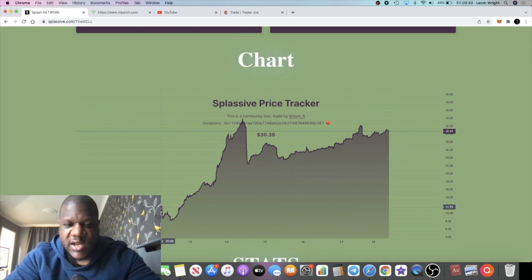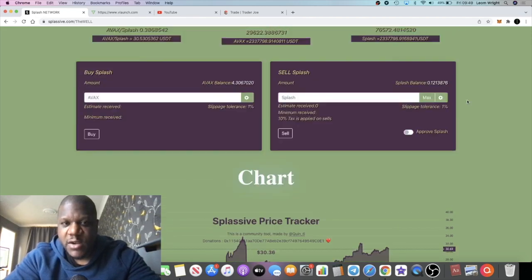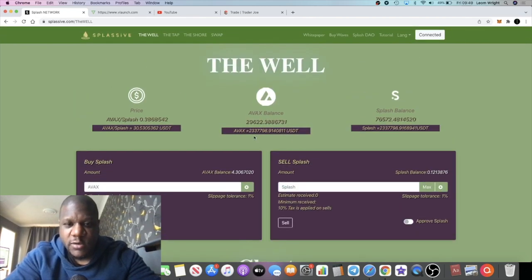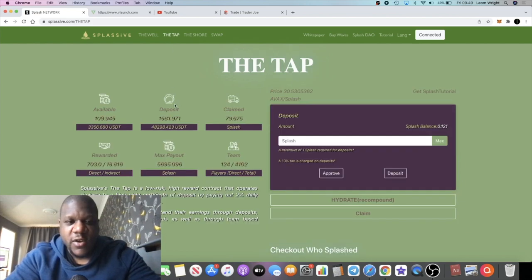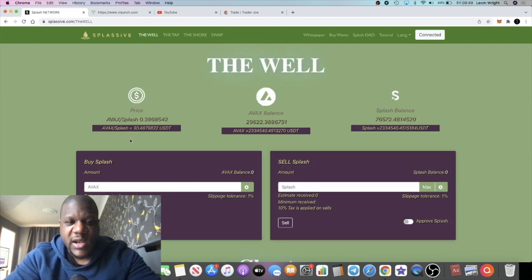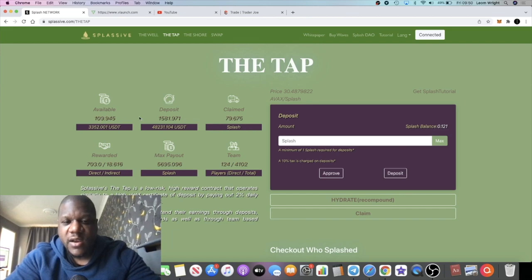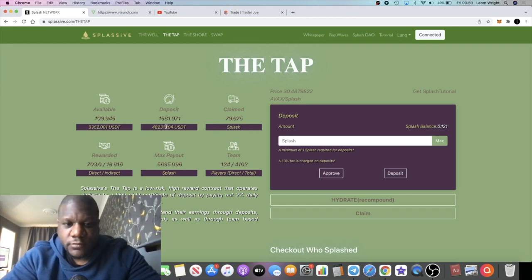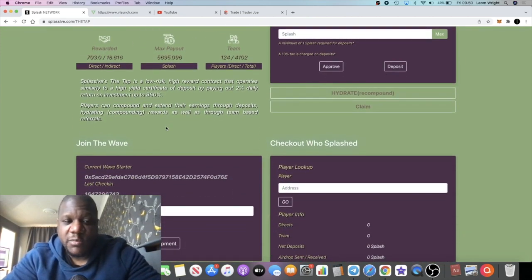Obviously you can see there is no dump. This hasn't just gone up and then dumped all the way back down for the simple fact that people are locking up their tokens and they're taking those tokens out of circulation. The only way they can get their tokens back out is by the 2% a day that it's being rewarded in this section over here.